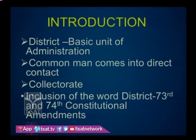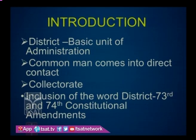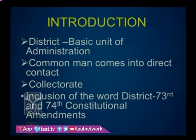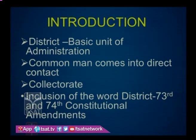Historically, the district in some form or the other has been the most important unit of Indian administration in the Indian subcontinent. It is at the district level where the common man comes into direct contact with administration. Since independence, the district has been the most important unit of administration and the cutting edge of administration.